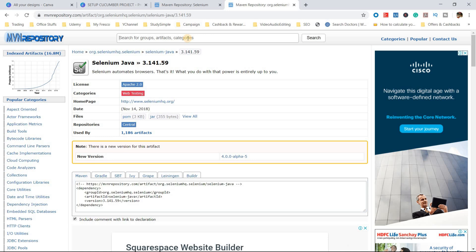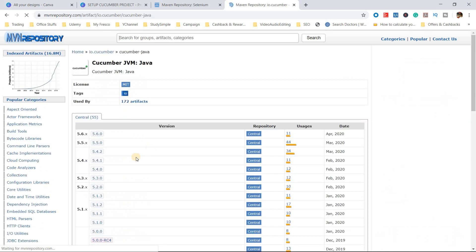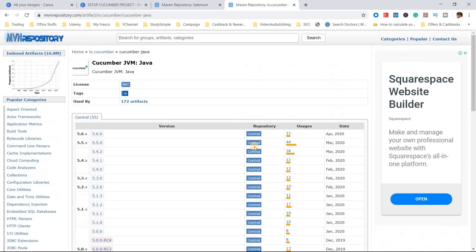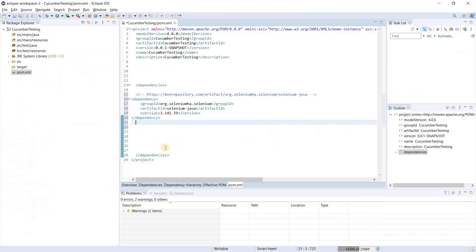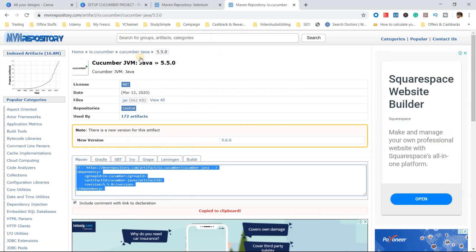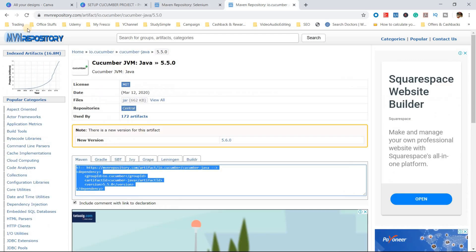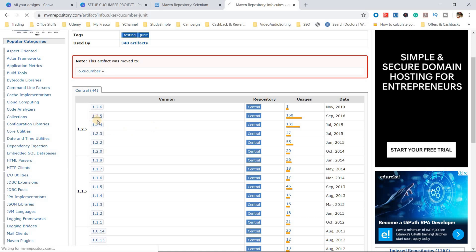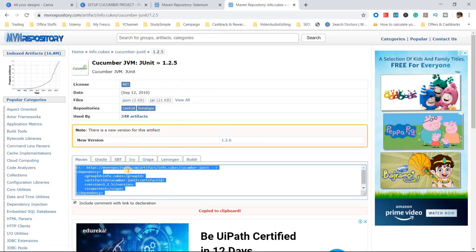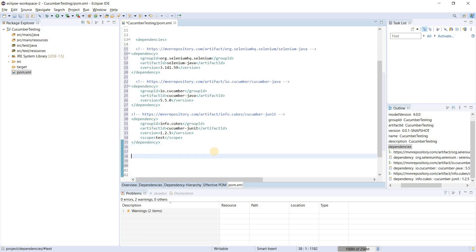Once done with Selenium, go back to Maven Central for the Cucumber Java dependency. We will use version 5.5, the highest version. Copy and paste it into pom.xml. The next dependency is Cucumber JUnit — go to Maven Central again, copy the Cucumber JUnit dependency, and paste it. Now we have Selenium, Cucumber Java, and Cucumber JUnit added.